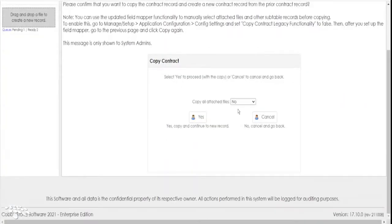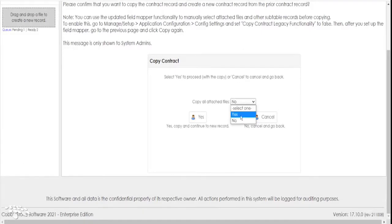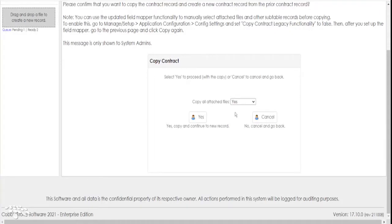Mapping files and attachments from an existing record to a new record has never been easier thanks to our state-of-the-art field mapper tool. Your users no longer need to worry about painstakingly importing necessary files and attachments and folders when you already did so on the original record. Why worry about that tedium when our robust system can automate this process?